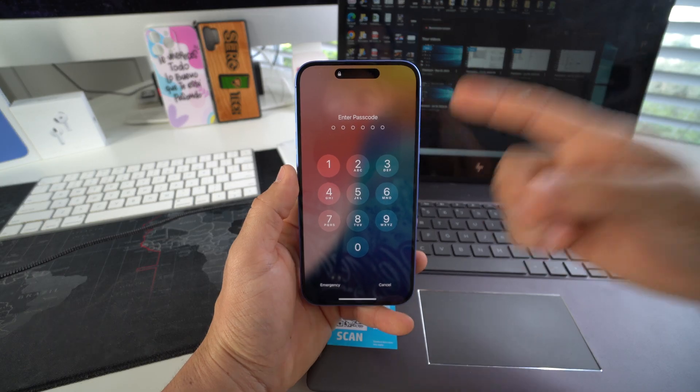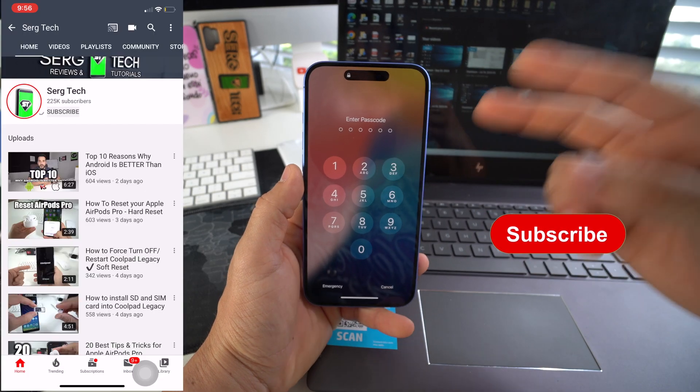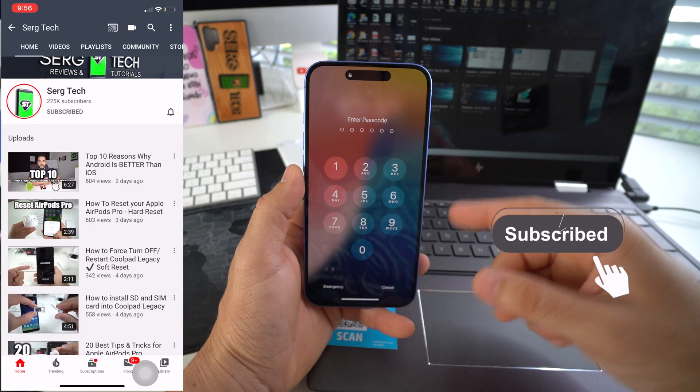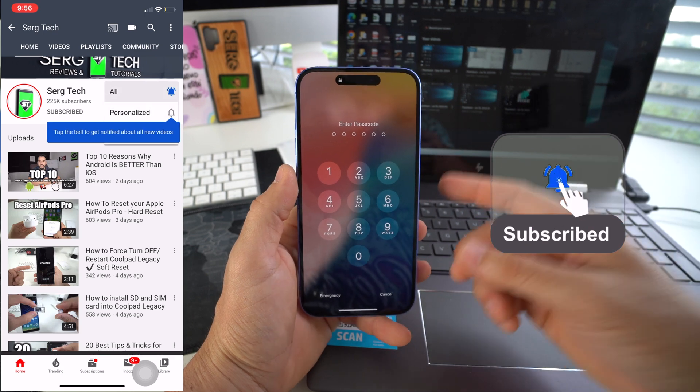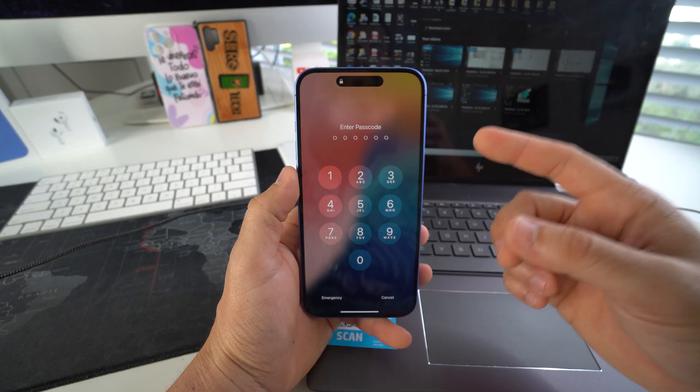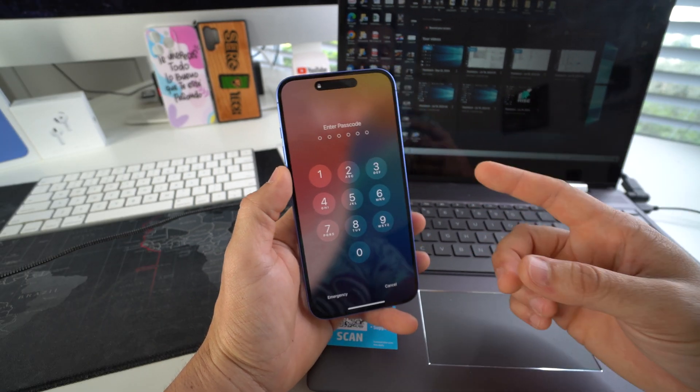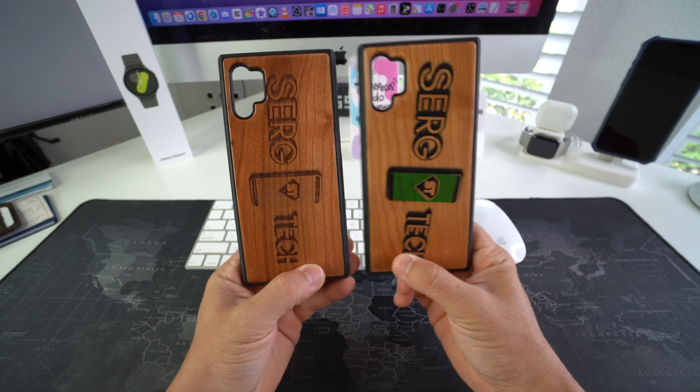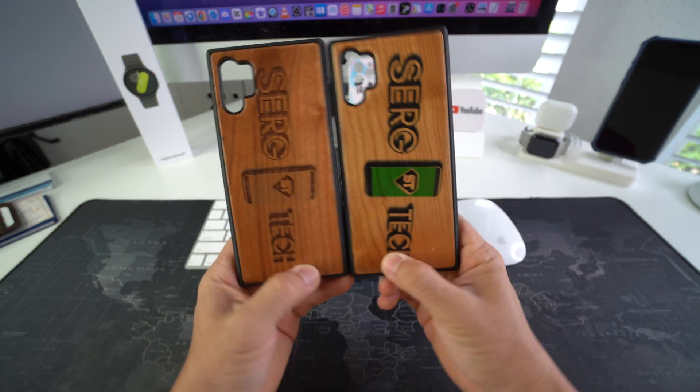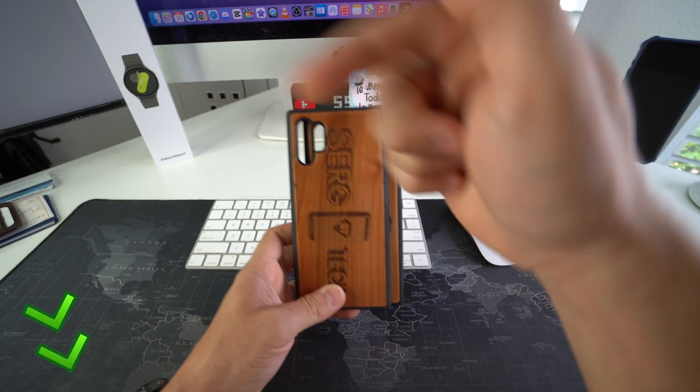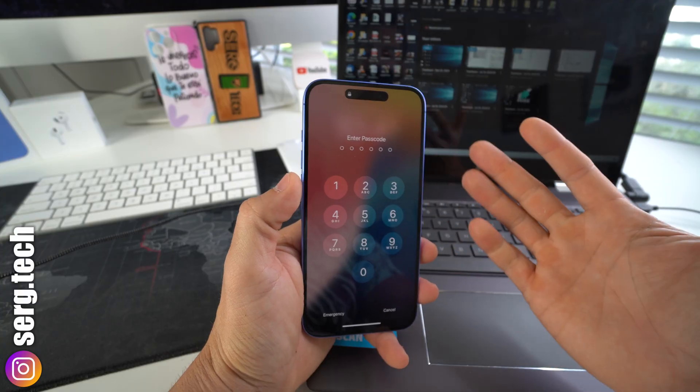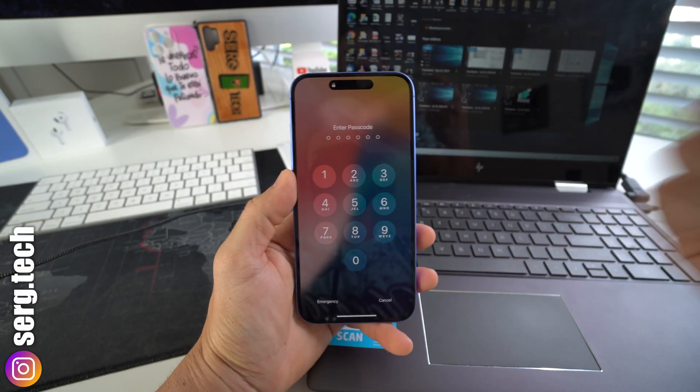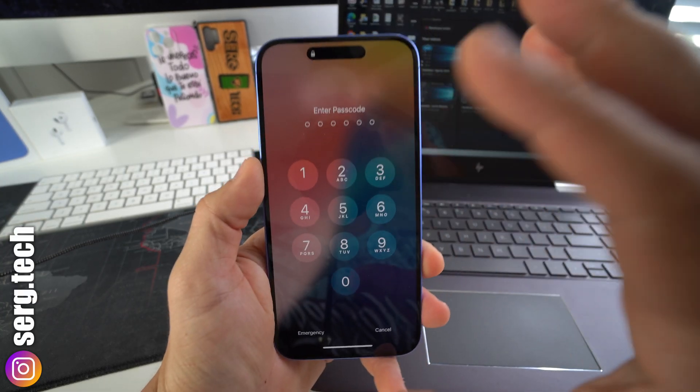Welcome back to the video, my name is Sergio. On this channel I make life-saving tech videos, so if you're new here go ahead and subscribe and hit the bell if you want to get notified when I upload new videos. Also, if you want an epic phone case like this for your phone, check out the links down below in the description.